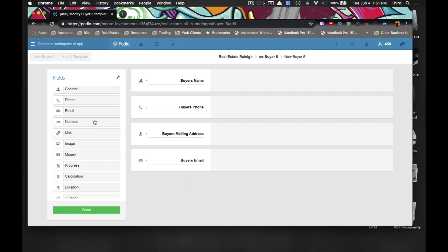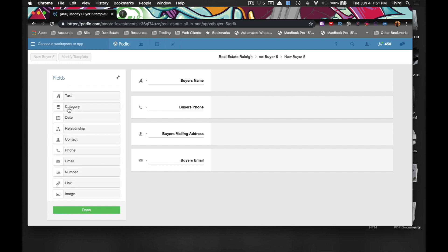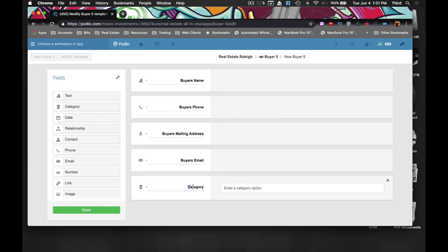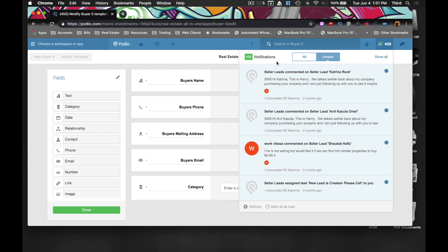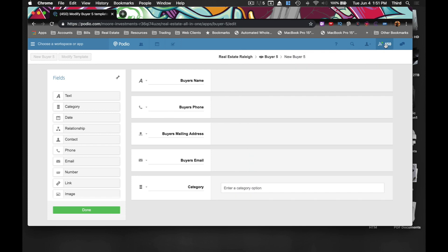One of the things that you're going to want to know is their investing strategy. What I like to do is make this a category so I can just click it. So we're going to do 'Investing Strategy.'